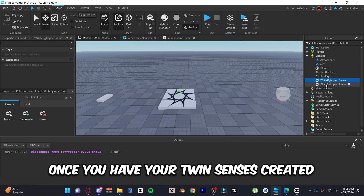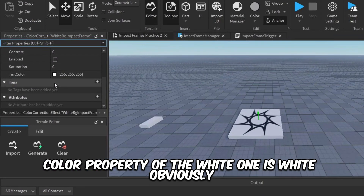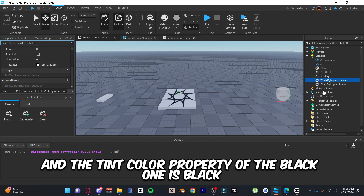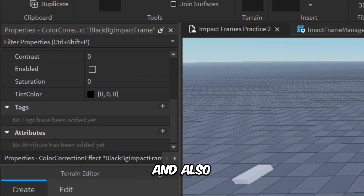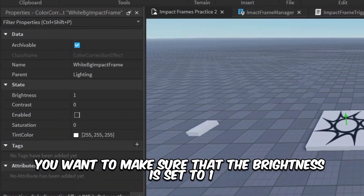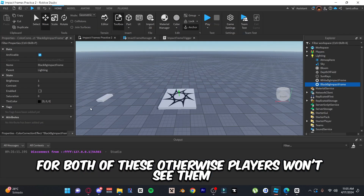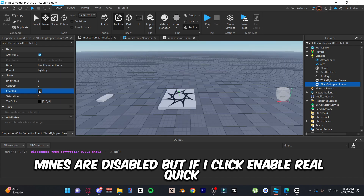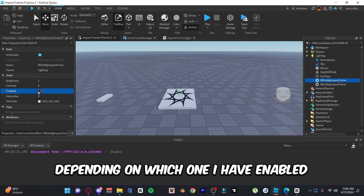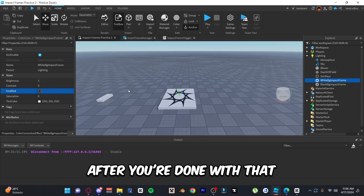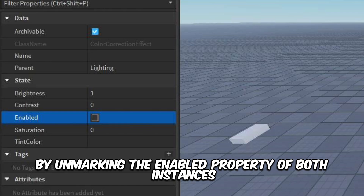Once you have your two instances created, make sure the tint color property of the white one is white and the tint color property of the black one is black. Also make sure the brightness is set to 1 for both, otherwise players won't see them. Mine are disabled, but if I click enable you can see it turns my screen black or white depending on which one I have enabled.